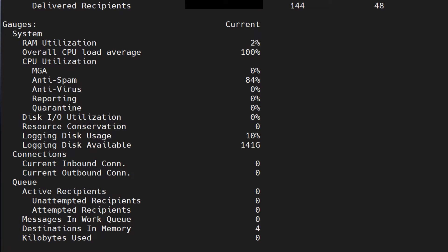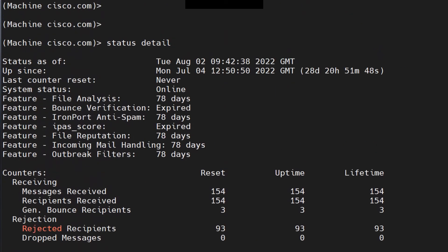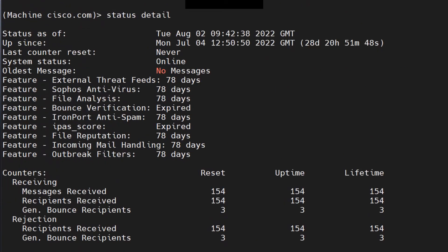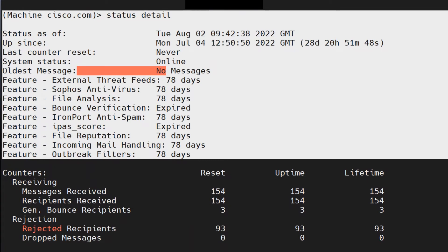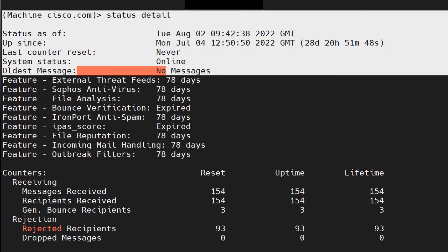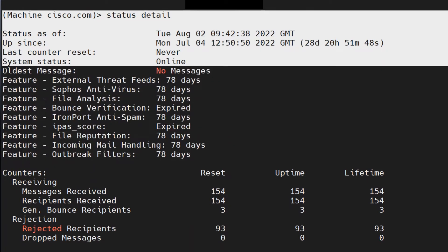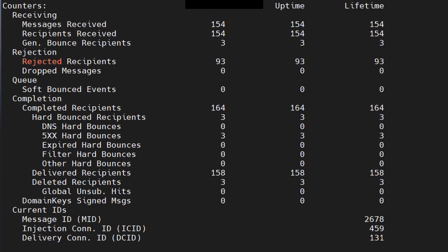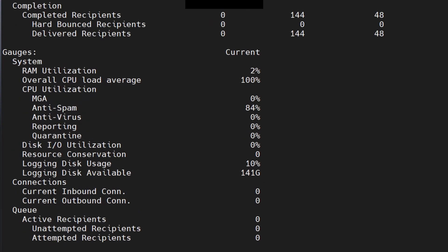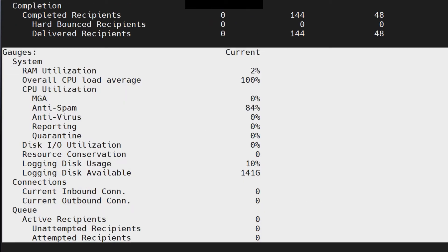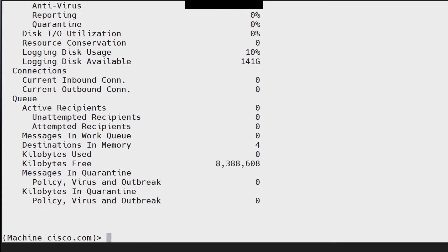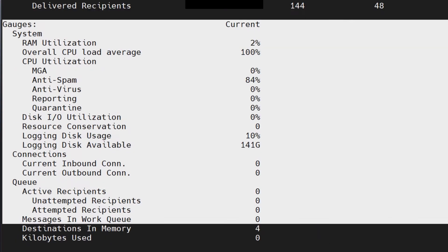Whenever you run this command, the first part is what I usually check thoroughly — specifically the top section and the last part. Although all the information is extremely important, I usually focus on the first parts and check that much.